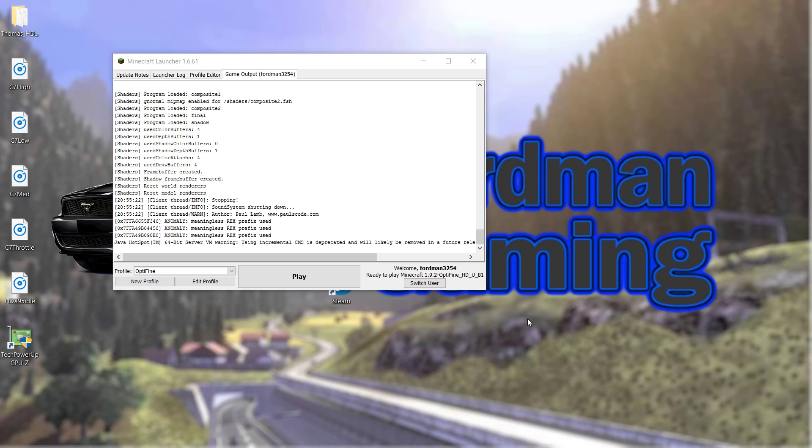Hello everybody, my name is 4man from 4man Gaming, and today I'm just going to show you how to get 4K capabilities on your 1080p monitor.